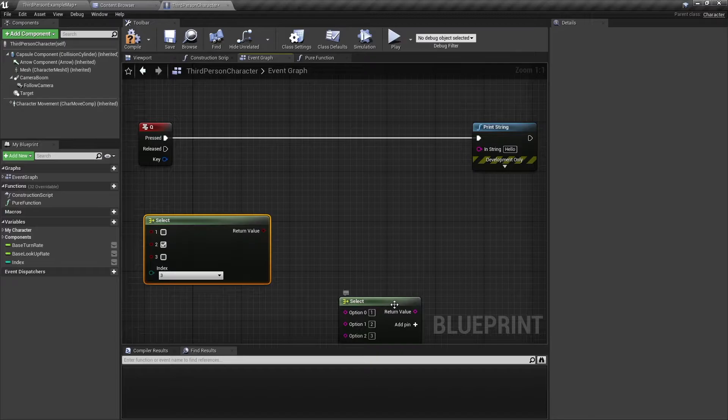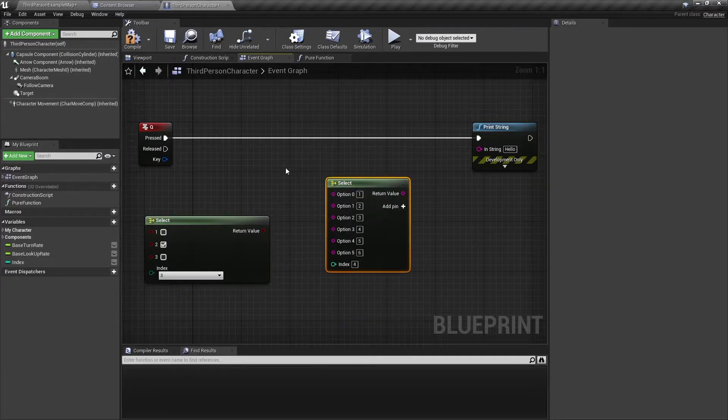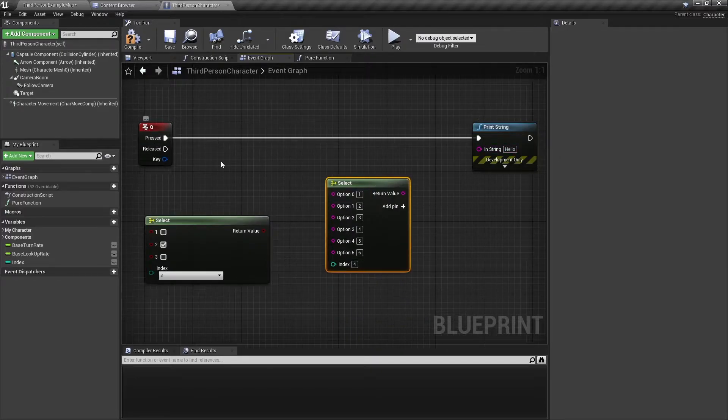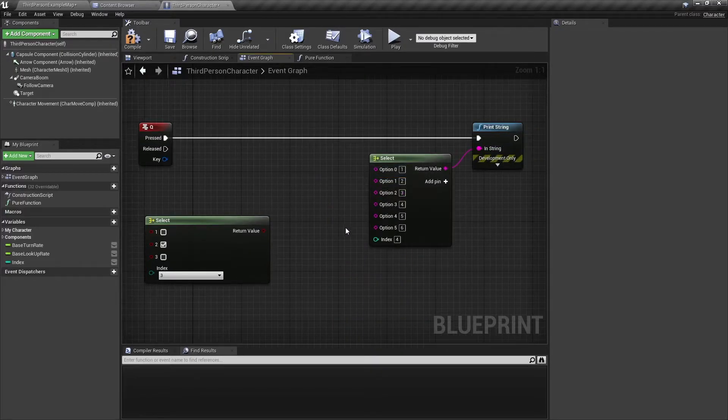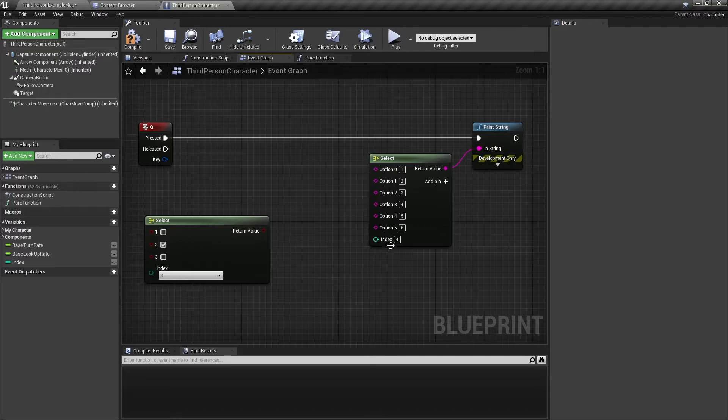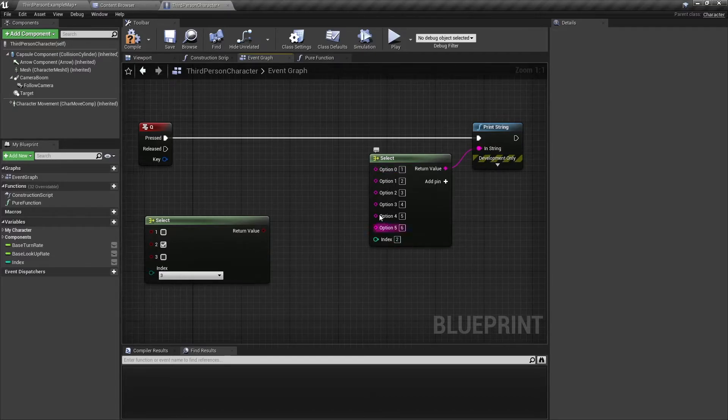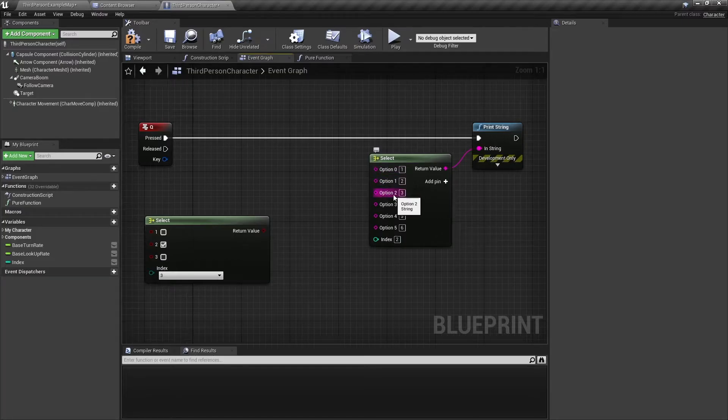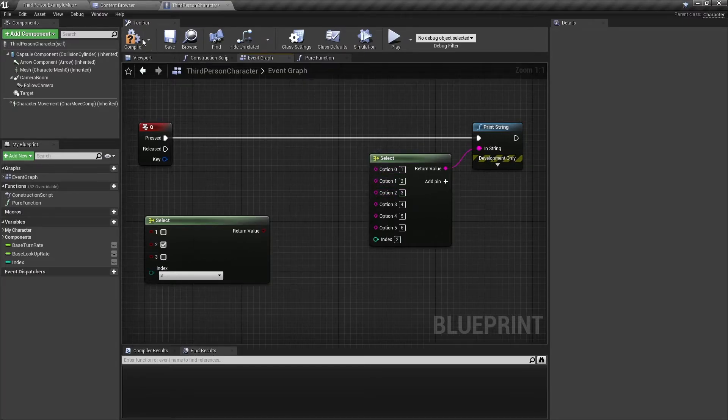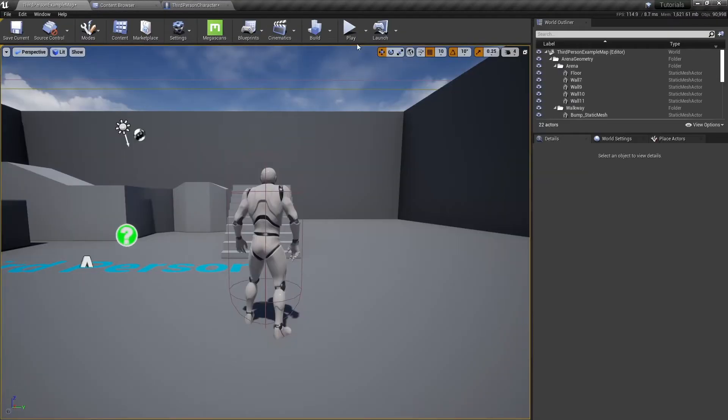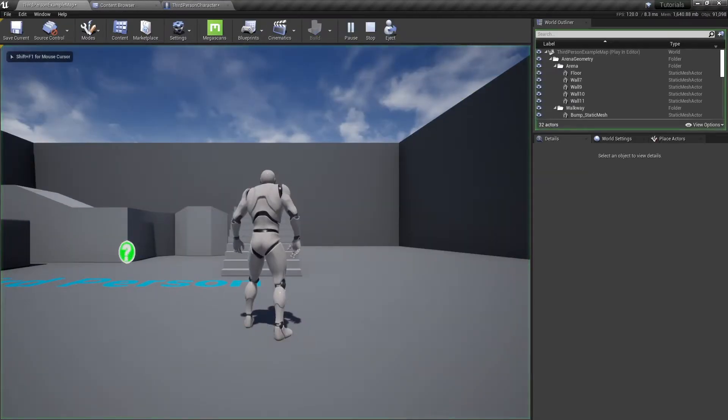So here I have a simple event that prints a string when you click on Q. And with this Select node connected to the print string, we can change the index to something like 2. So it will pick option 2 and print 3 to the screen. And there we go.